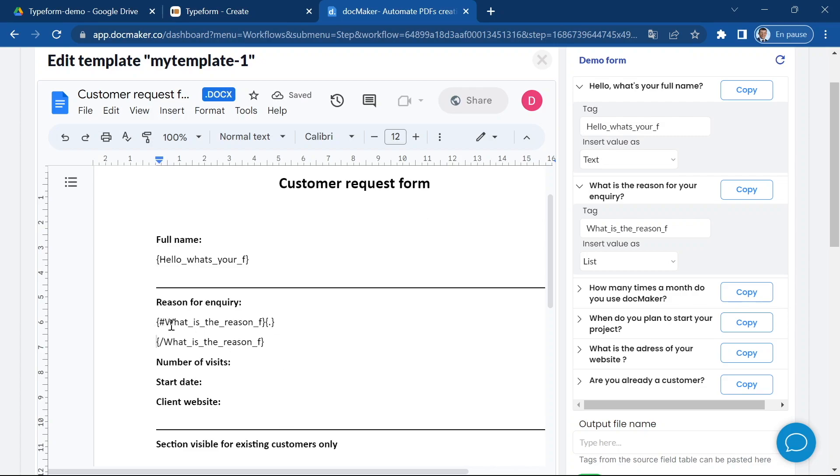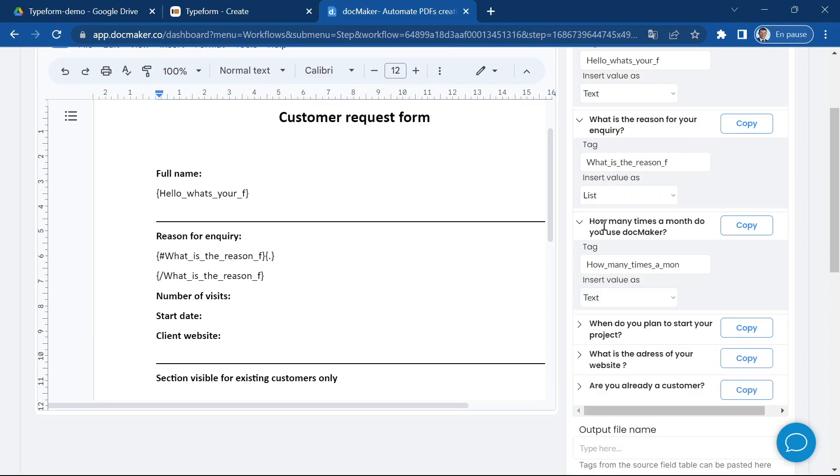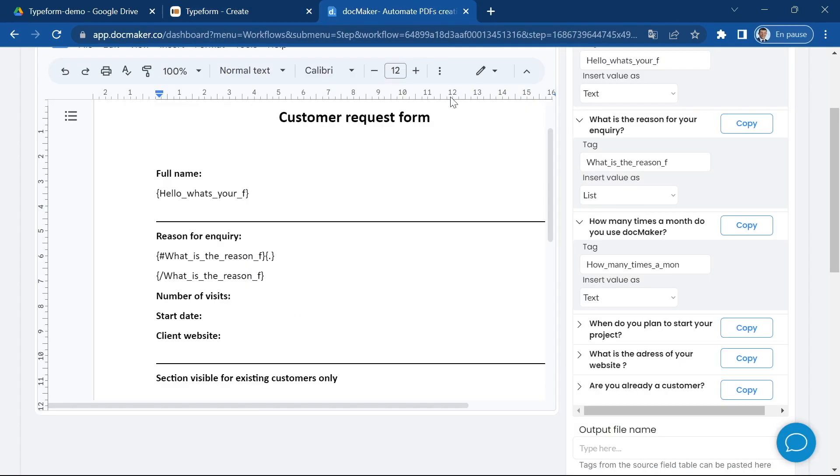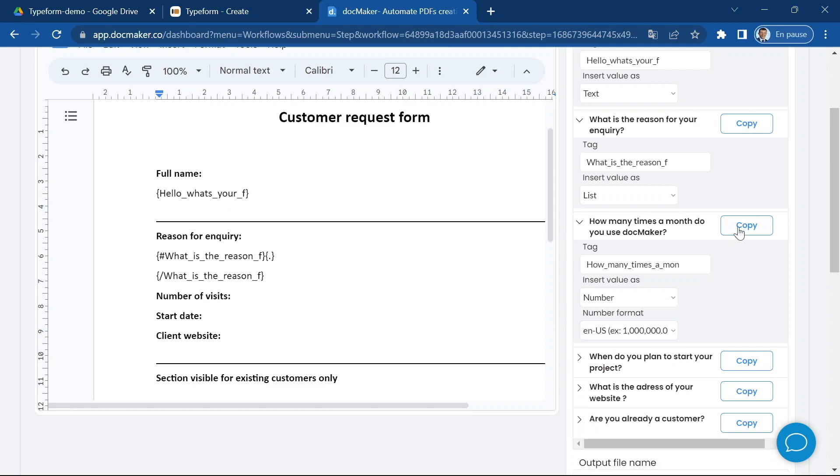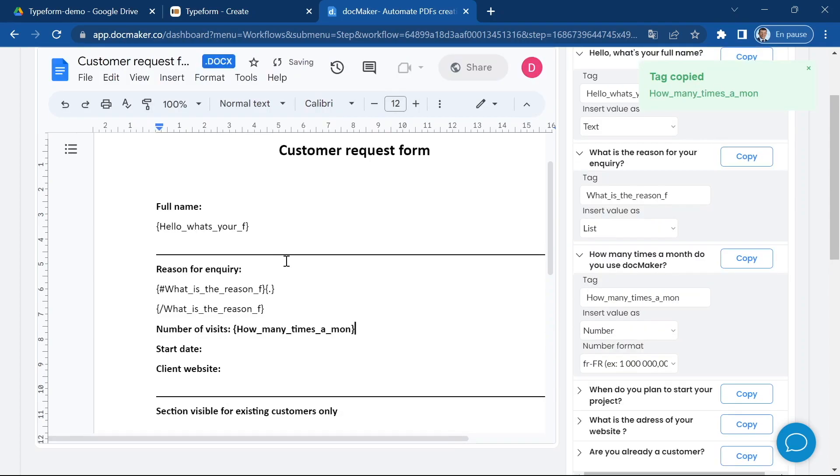This will create one line for each and every answer selected by the user. That's how we represent a loop. The loop starts with a hashtag and ends with a slash and everything in between will create a new line. Now the number of visits, I want to use this answer. This one is of type number so I'm going to insert the value as a number and I can choose the format. Let's say in the French format. I'm going to copy it and paste it here.